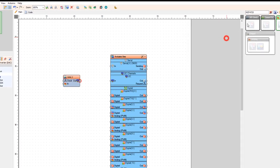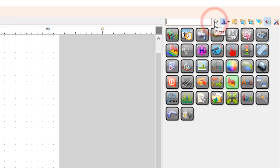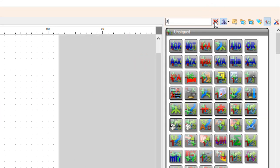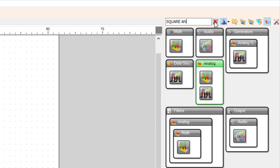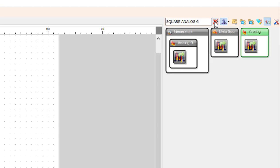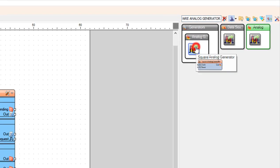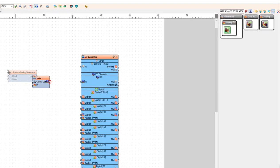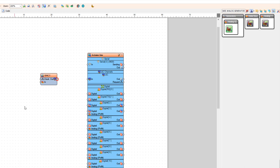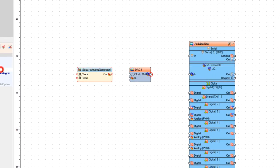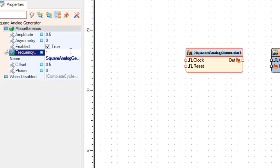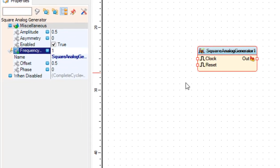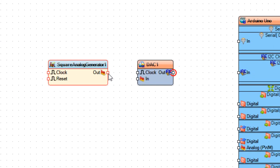So let's add square analog generator component. This generator will produce square waves. And in the properties window we can set the frequency. For this experiment I will just leave it to 1 Hz.